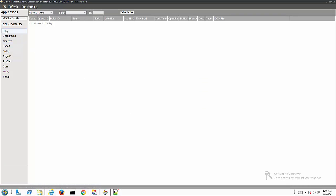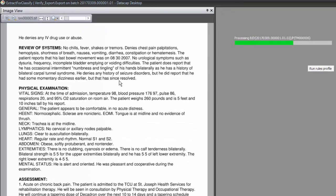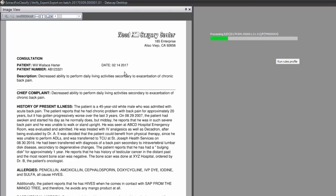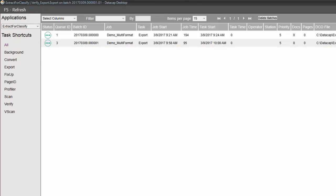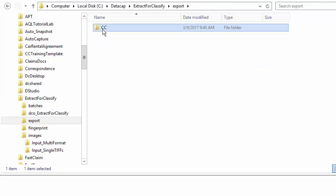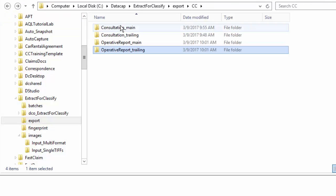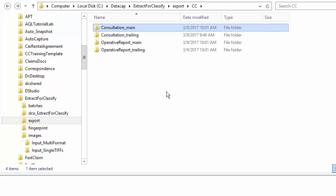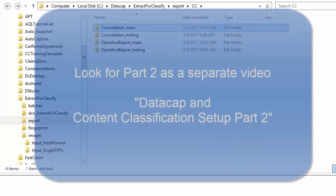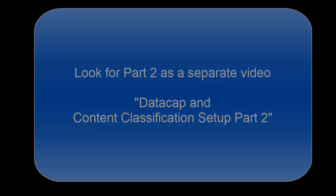Now it should be in export mode. I'll run export as a background task - all of these are background tasks you'd run in Rule Runner, so that would be the next step: set this up in Rule Runner. Come back over here and look at my export folder, CC. Now I've got operative report main, operative report trailing, and another consultation main. Now I can use this folder to actually go and build a knowledge base - and I'll do that next.